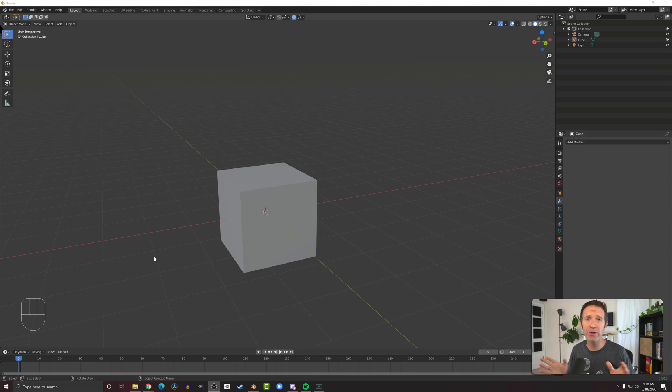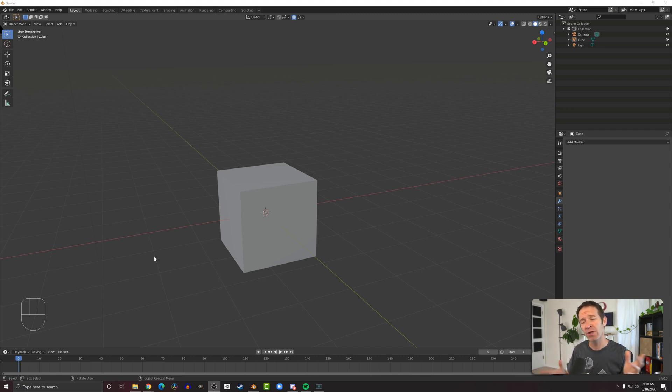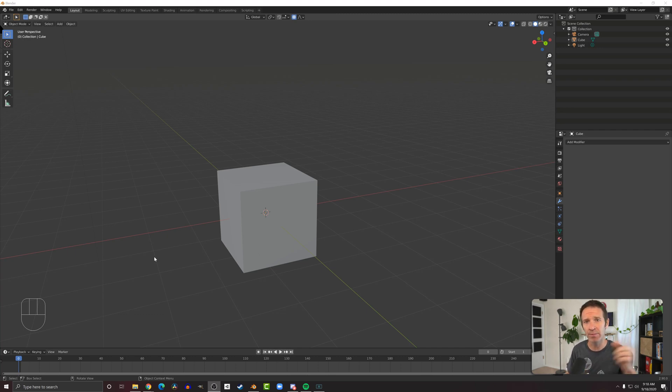Now, since this is the first video that I've talked about modifiers, I'm going to take a little time to talk about what those are. If you're just interested in the mirror modifier itself, check out the timestamps below and you can fast forward to that part of the video.